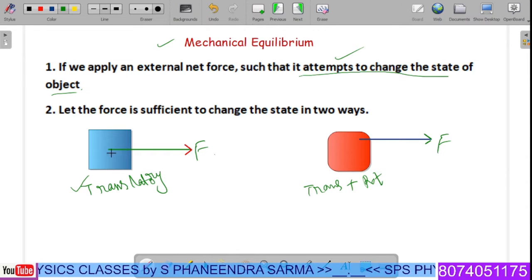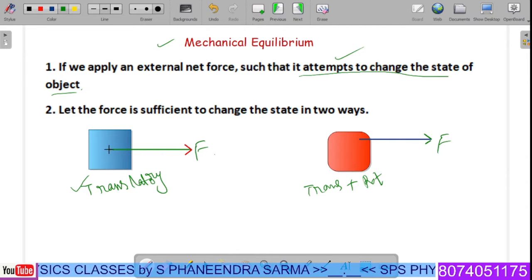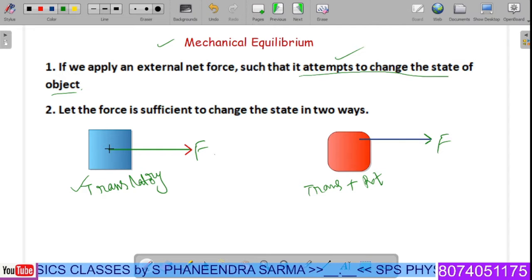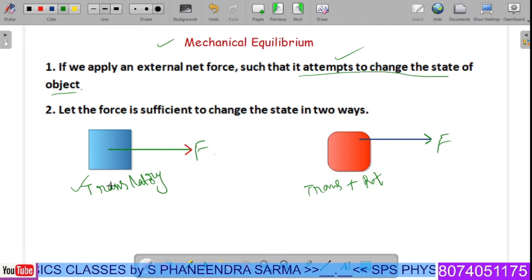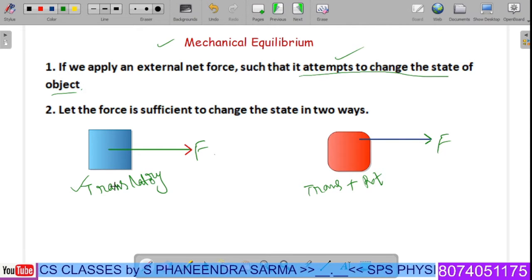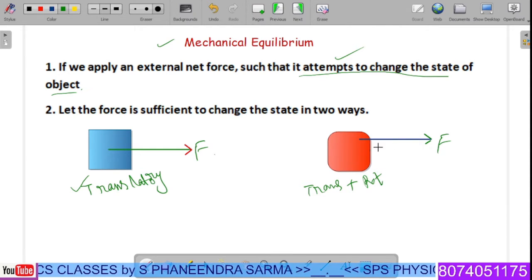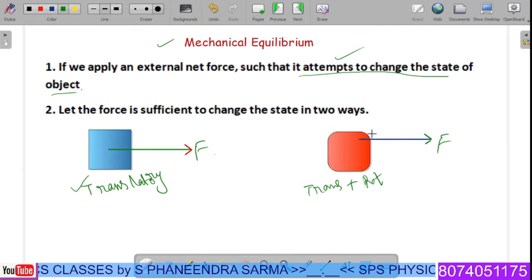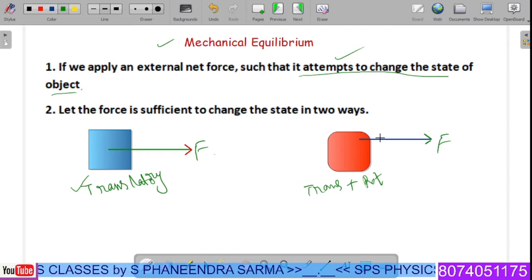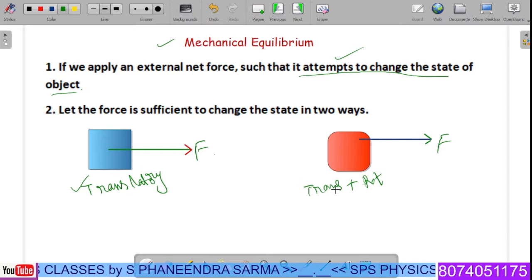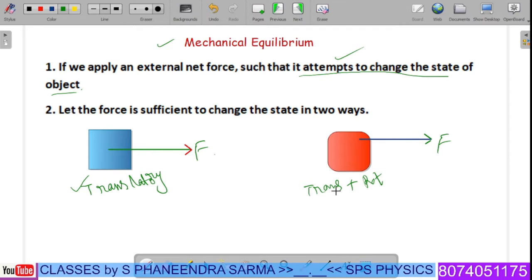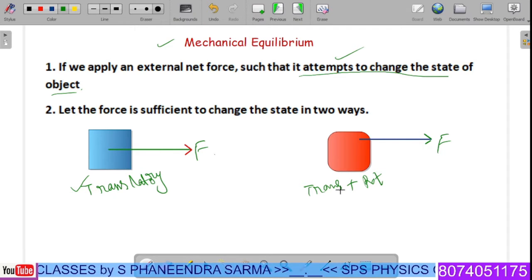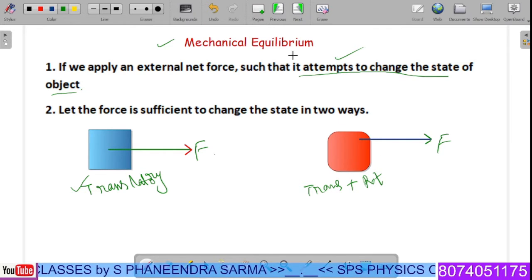If we apply our force exactly at the center of mass of the system, then it has translatory motion only. If the force is applied at a position other than the center of mass, it has both translatory and rotatory motion.